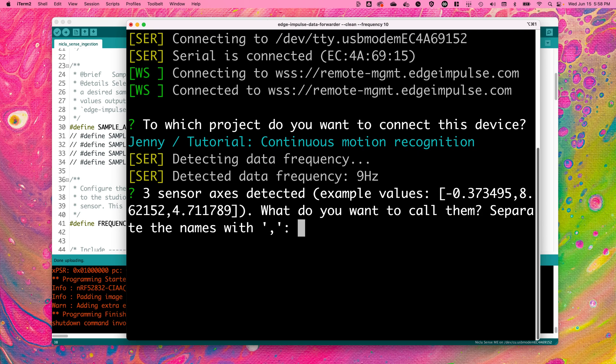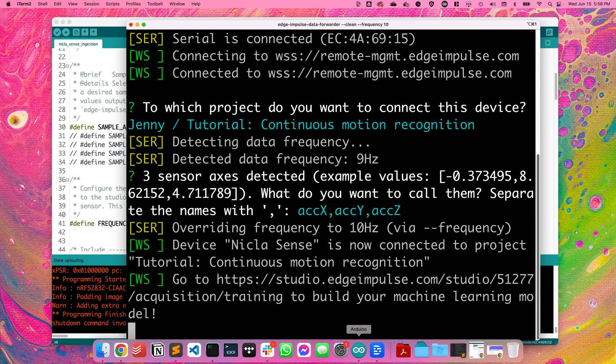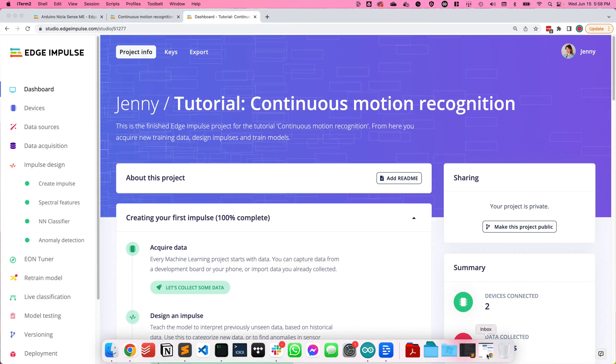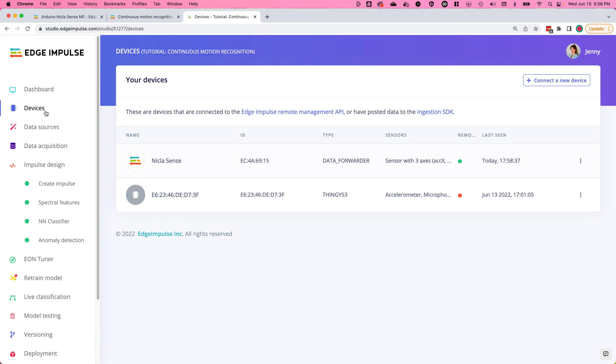So because I've chosen the accelerometer today, I'm going to type ACCX, ACCY, ACCZ. Then I'm going to name my NikolaSense board and it will automatically show up in the Edge Impulse project that I've selected under the devices tab.